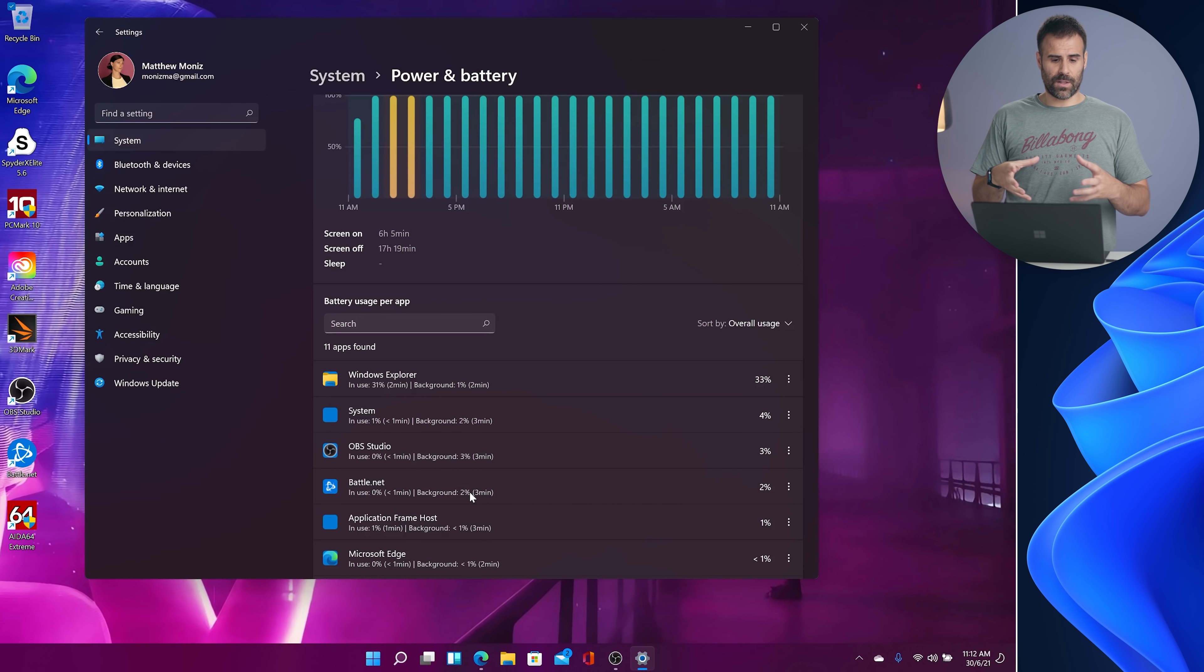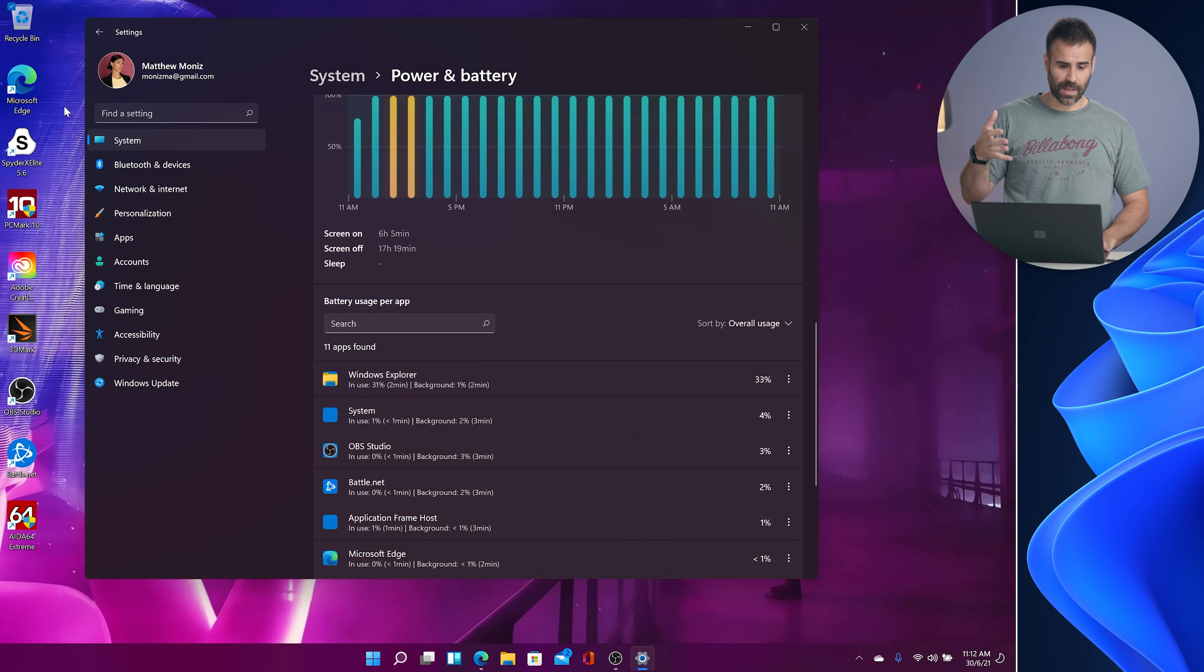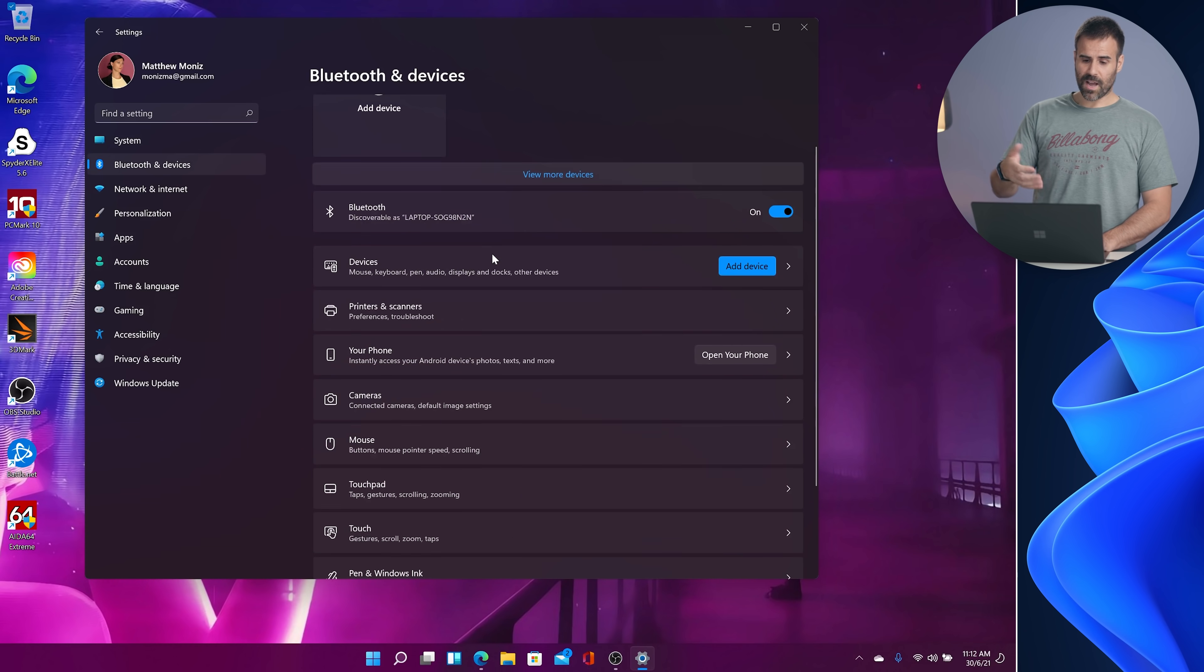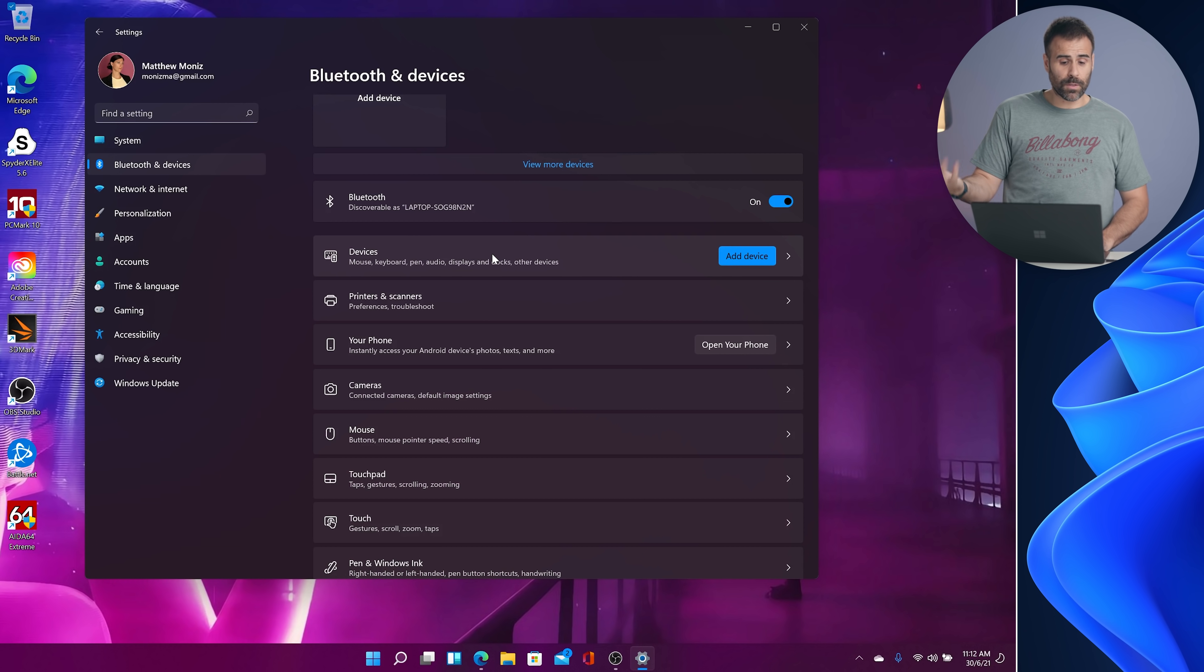Since we're in the system settings, just look how nice it looks. Again, reminds me of an Android phone. I click on Bluetooth and devices. I can quickly add a device and have all the different settings that are associated with Bluetooth.